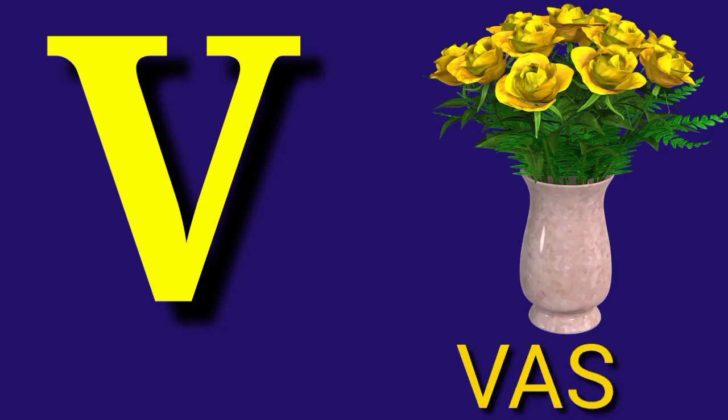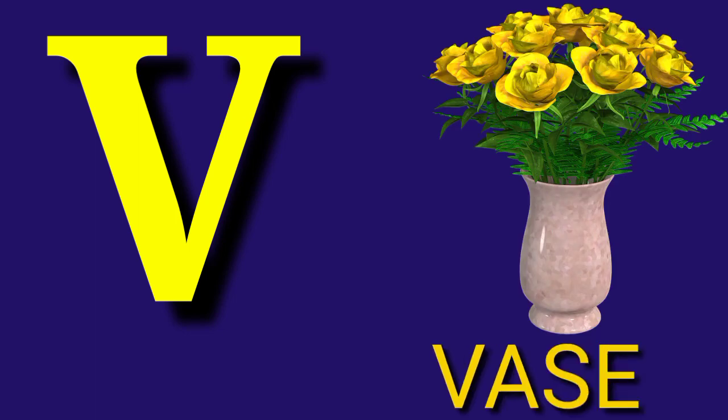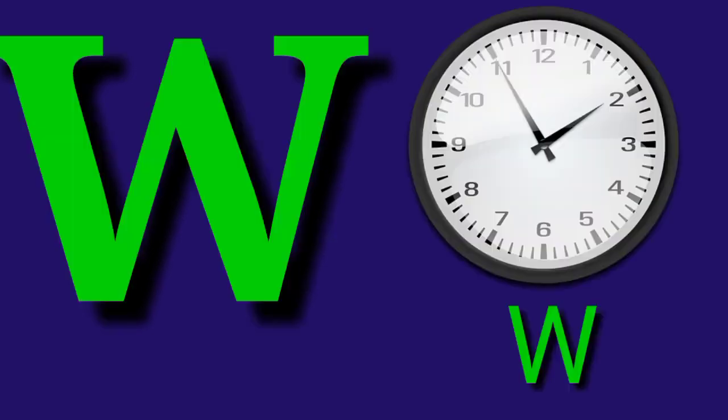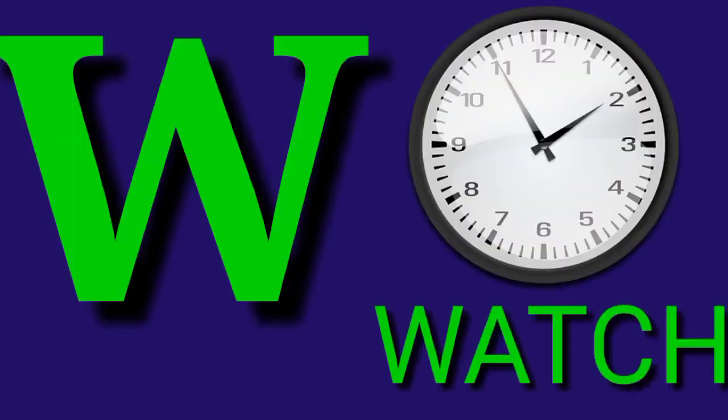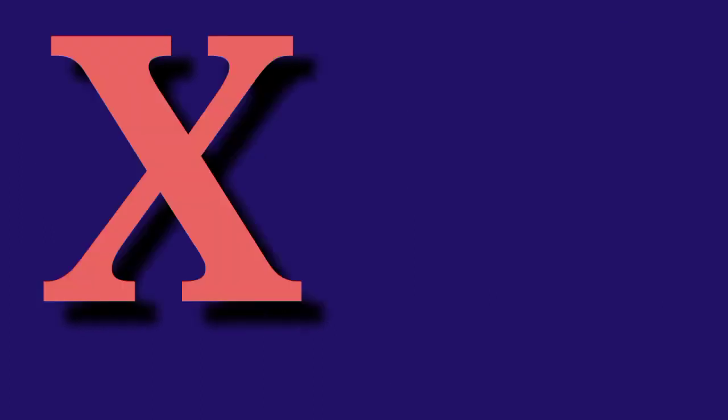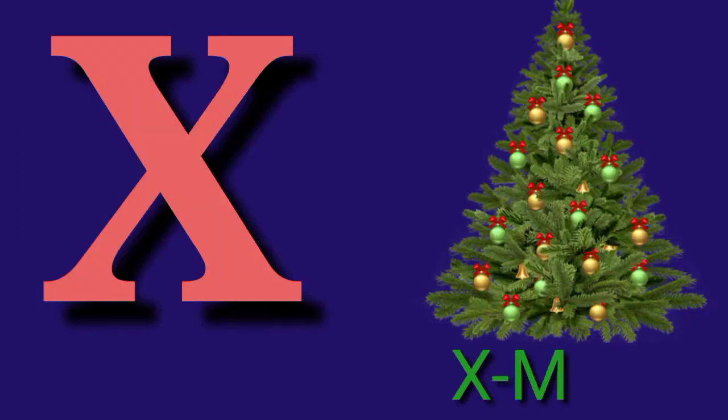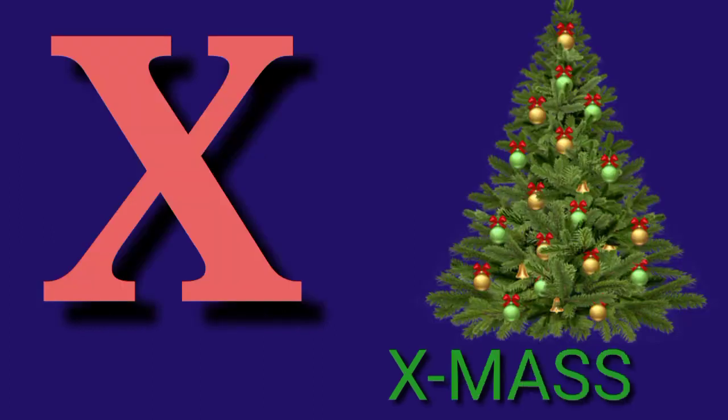V for Bus, V-A-S-E, Bus. W for Watch, W-A-T-C-H, Watch. X for X-ray.